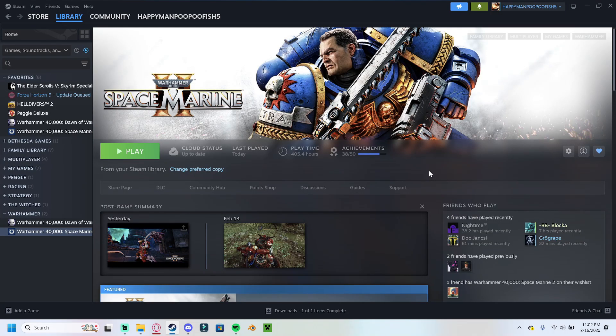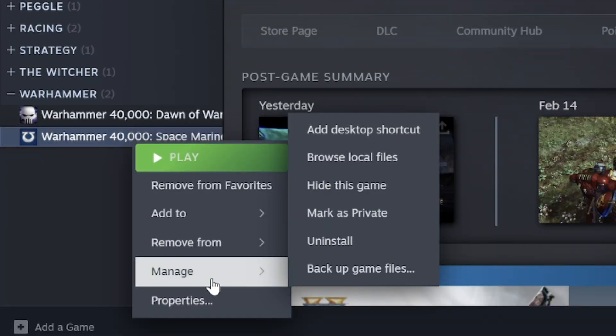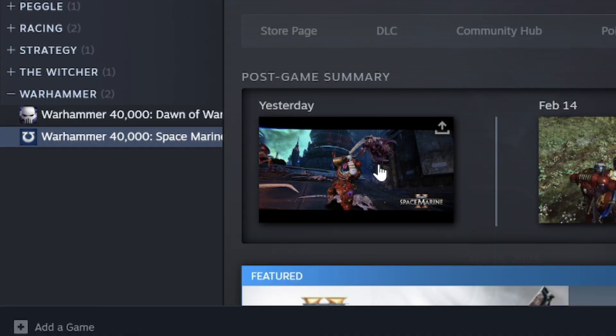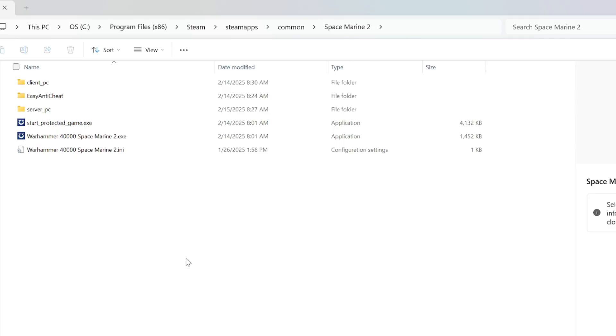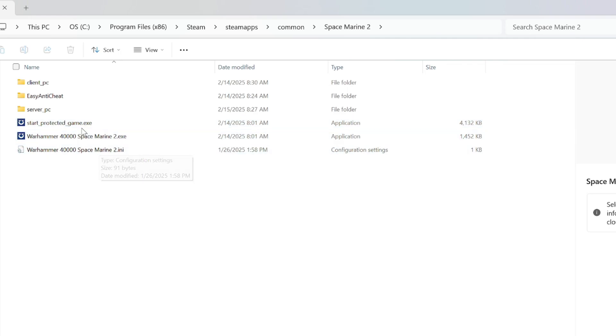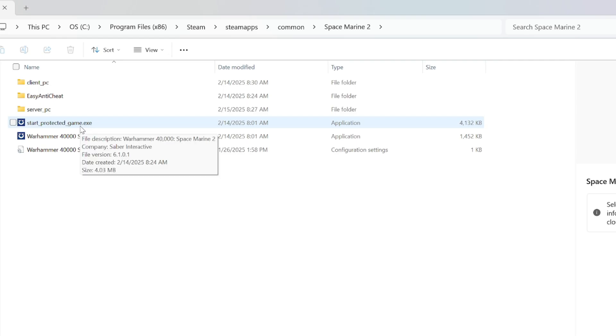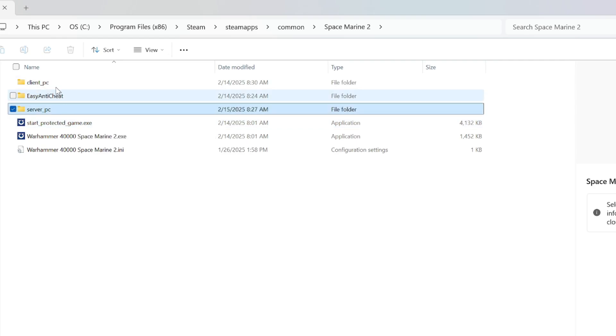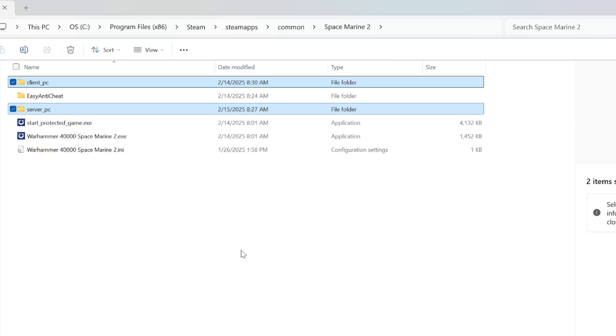So, Space Marine 2. In order to create a mod, you have to go directly into the files of the game. Right-click Space Marine 2, manage, and browse local files. And now we're in this folder. You can see here's the Warhammer Space Marine 2.exe, so this is the game, this is the ini file, and this is a protected game for the EOS stuff. These two files, Server PC and Client PC, are the ones we want to look at.